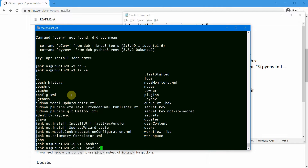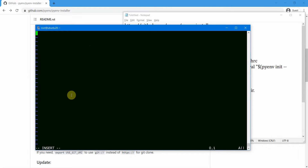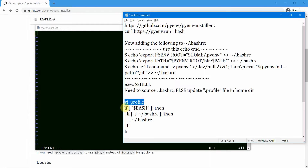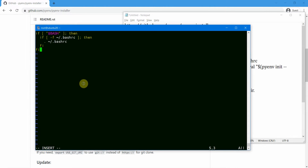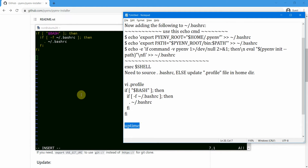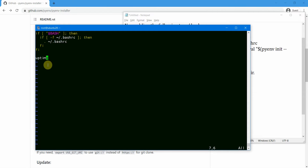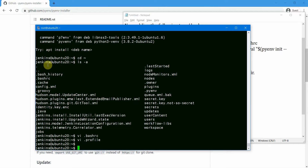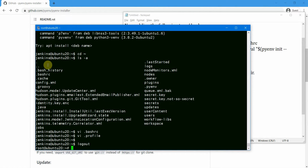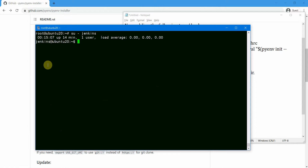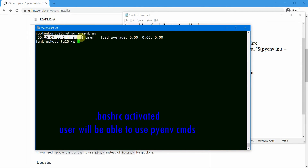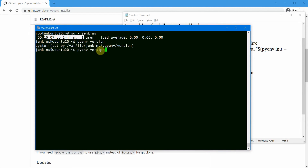Let us create a .profile file. In this file, we are going to activate the .bashrc by copying the conditional code block and pasting it in. I'll also add the 'uptime' command so we can see how long the system has been running each time we log in. Save the file and exit. Now if I log in as the Jenkins user again, you should see the uptime printed and pyenv should be active. 'pyenv versions' shows all installed versions, 'pyenv version' shows the currently selected one.